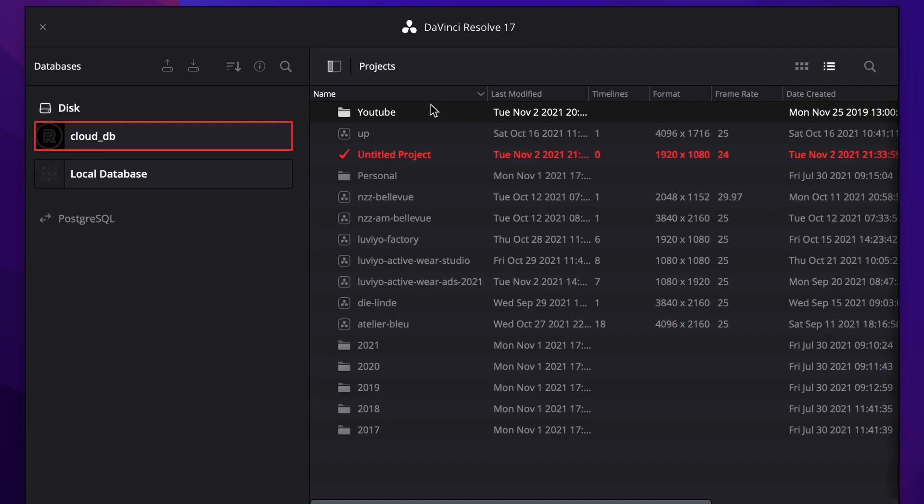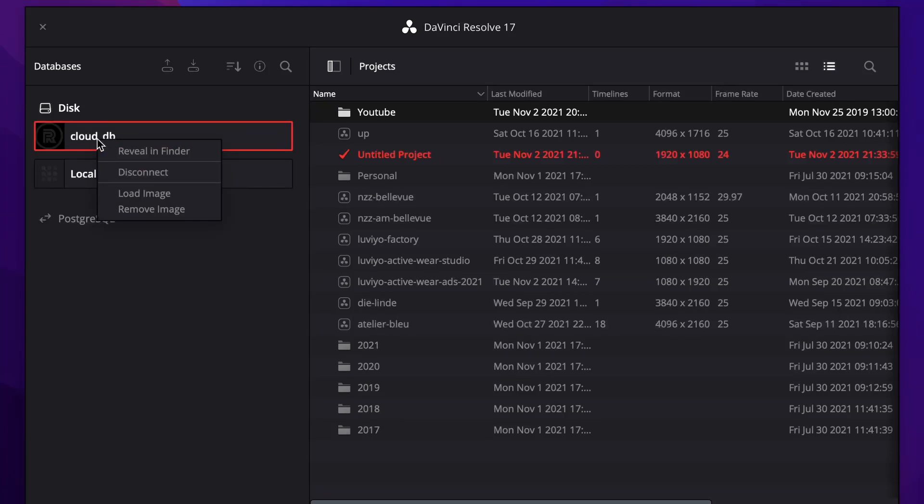And now I'm going to show you how it all works and how you can do it yourself. We are on my project page. This is my cloud database which I have stored on the Dropbox.